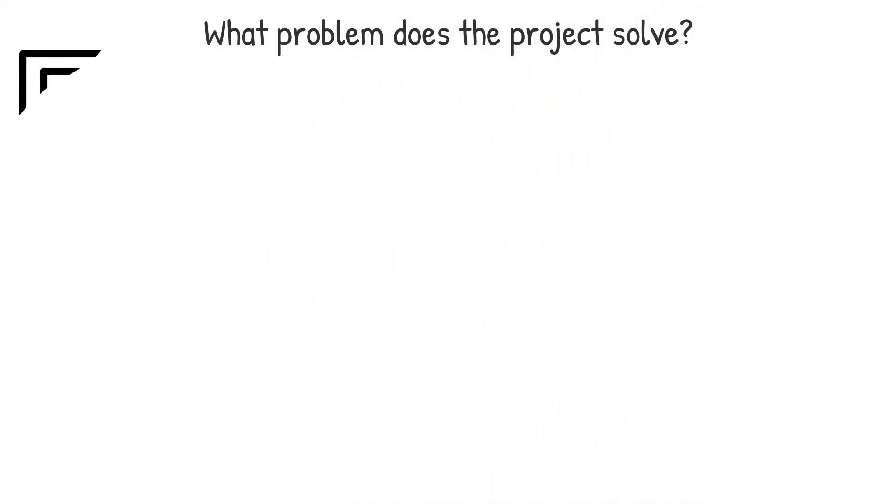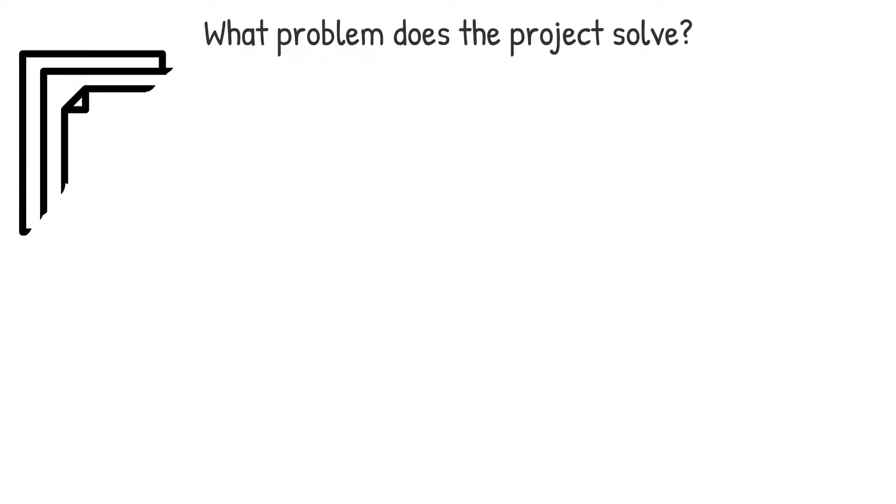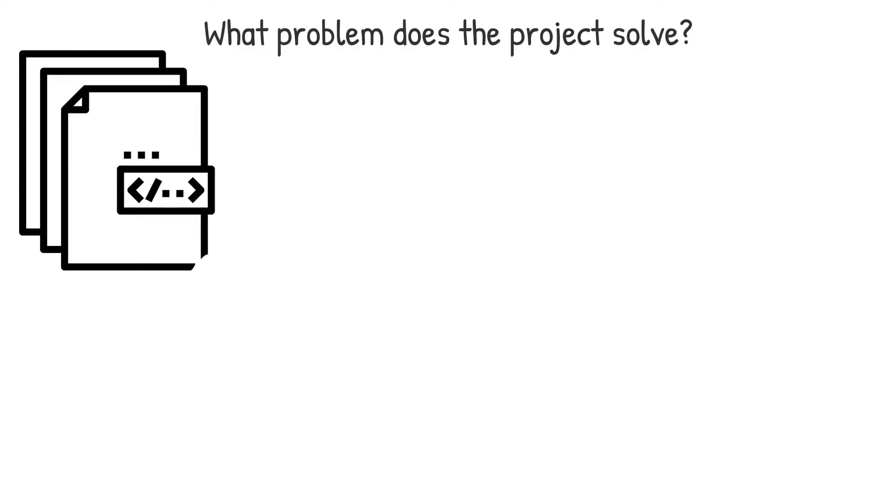What problem does the project solve? The white paper should provide a clear overview of the challenges the project is attempting to tackle, the substance of its objectives and its long-term vision.